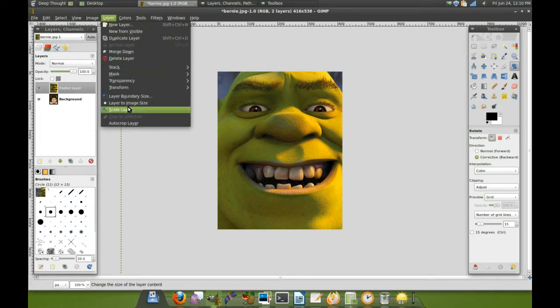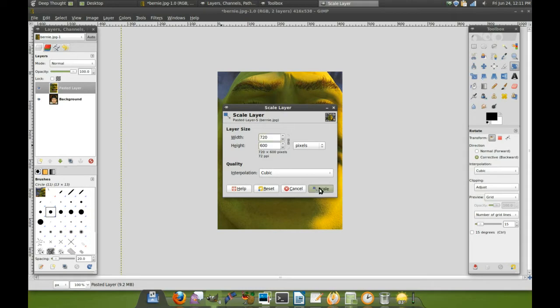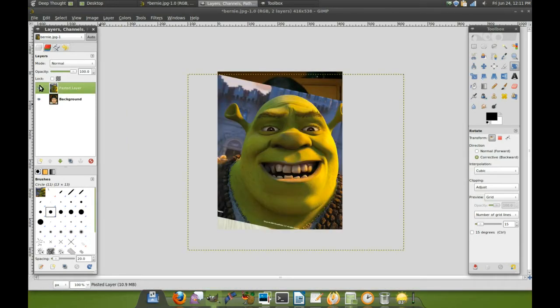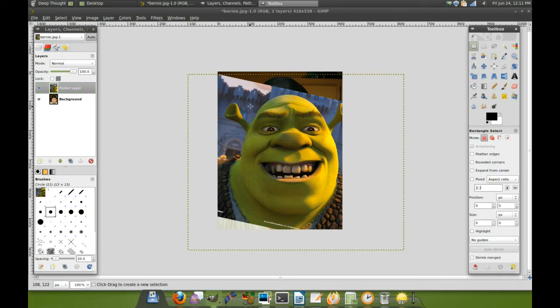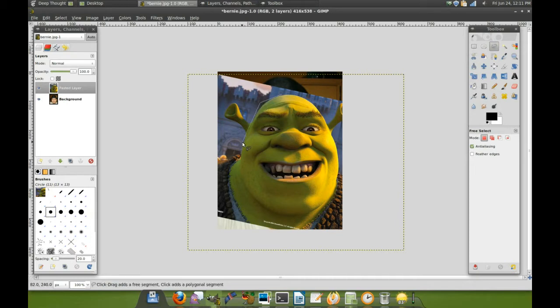Layer, scale layer. Scale the layer to say 600 height, that's closer to Bernie's face. There we go. Then crop this down. We do a loose crop here, so we want to get the face separated, right?